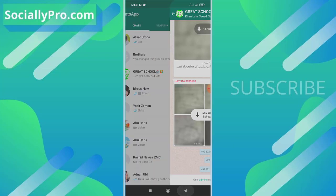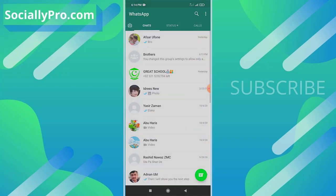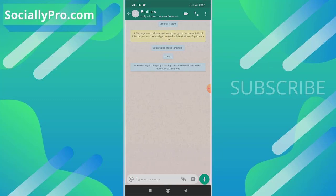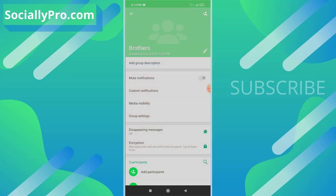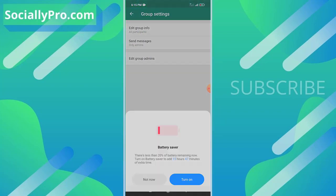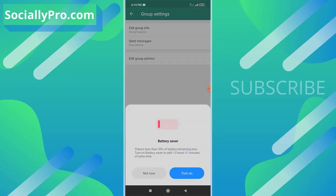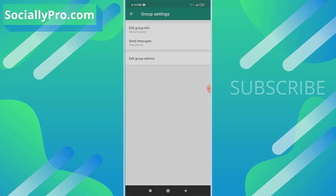To set such options in your group, simply go to that group and tap the group name at the top. Then there's a fifth option, 'Group Settings' - tap on this option.